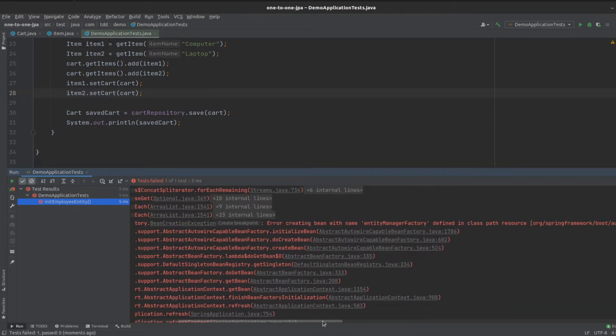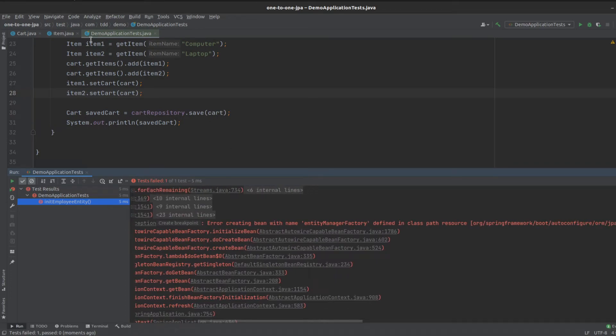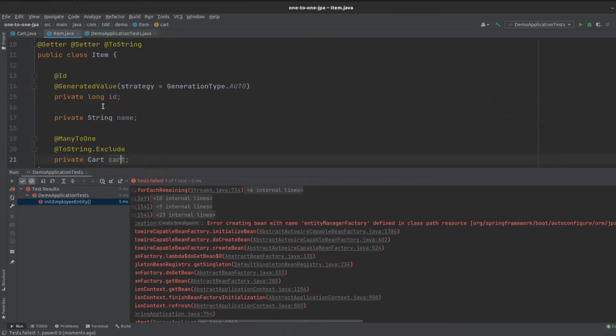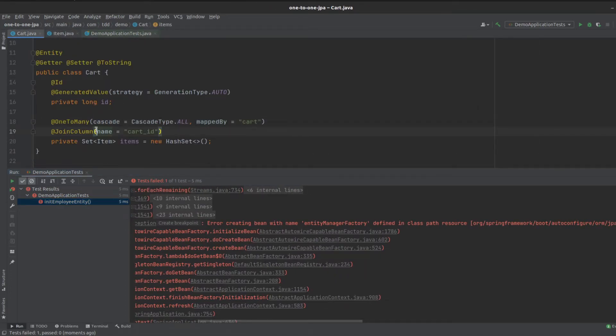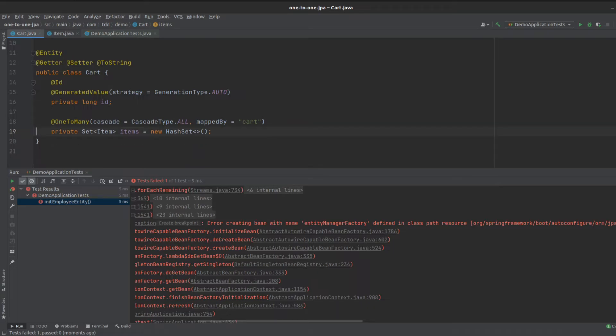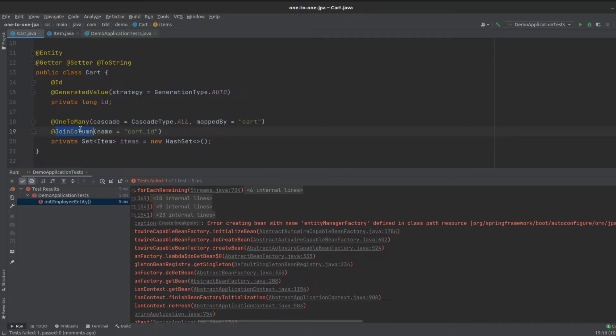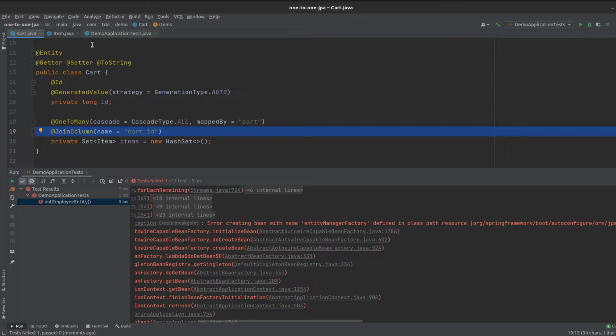I think we know what's happening now. It's because we also defined a join column here, and the join column is an important point. The join column goes on the owning side of the relationship, not on the referencing side.